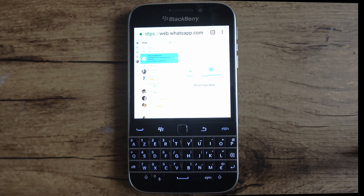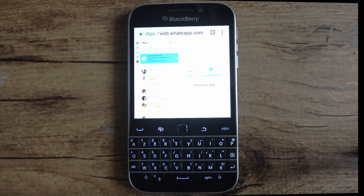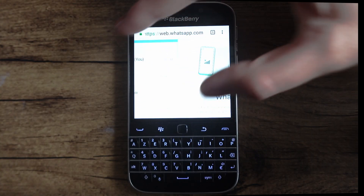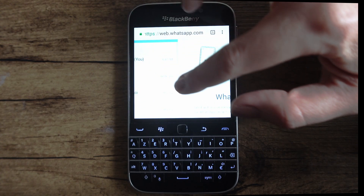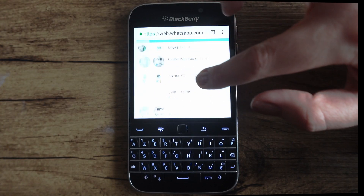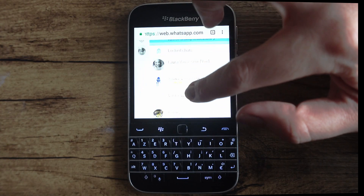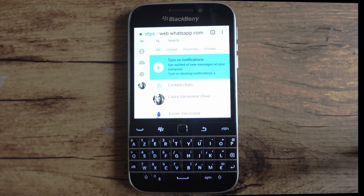Now you can see I'm logged into WhatsApp Web. You can see that it's a bit difficult to see, especially if you're visually impaired like myself, but you can zoom in to the interface by simply spreading your fingers and scrolling around.